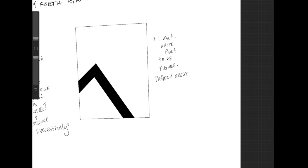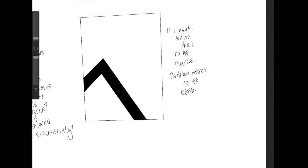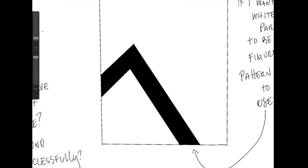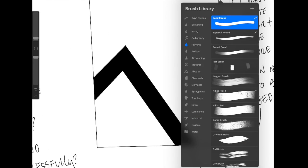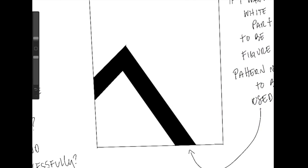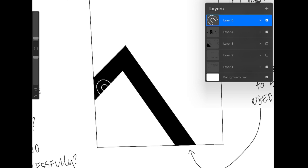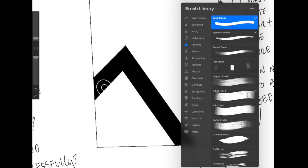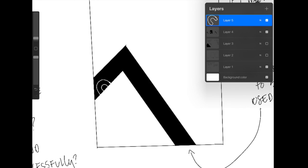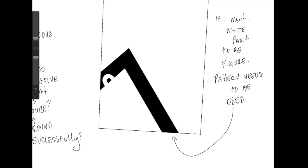If I want the white part to be the figure, the pattern needs to be used inside this black strip. So I'm going to add a patterning that looks like a donut inside this black strip.